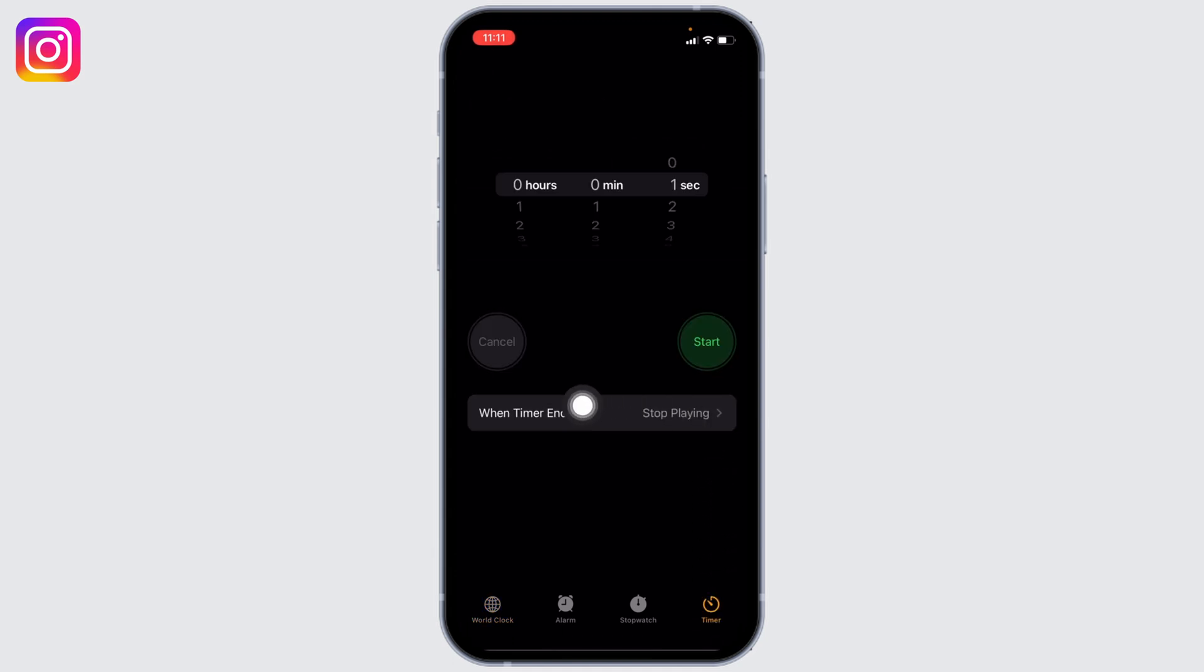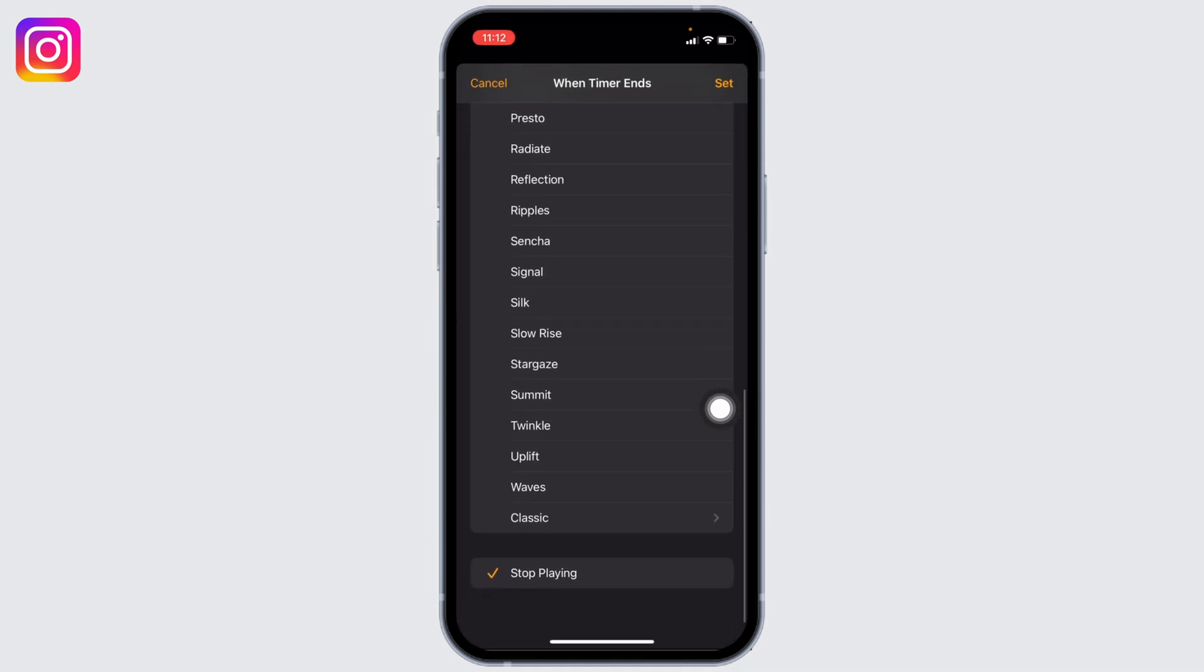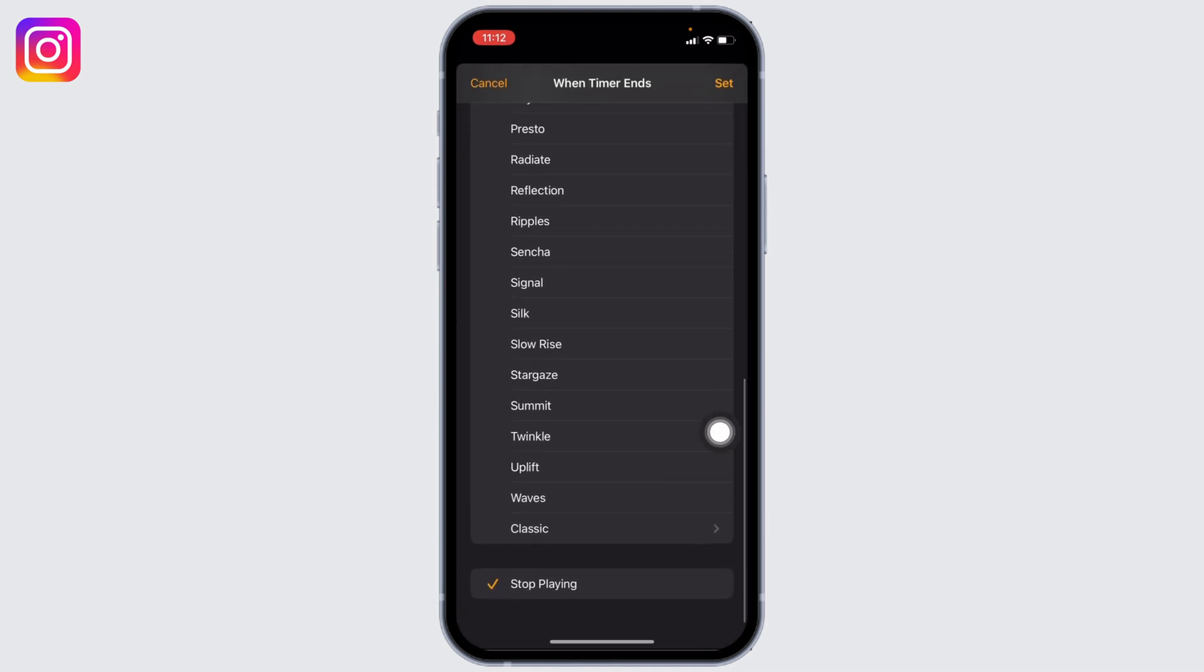Now tap on When Timer Ends. Scroll all the way down and you can find the option Stop Playing. Tap on it and then tap on Set.